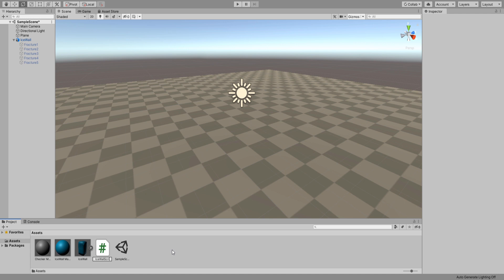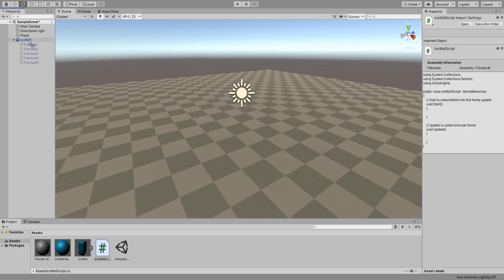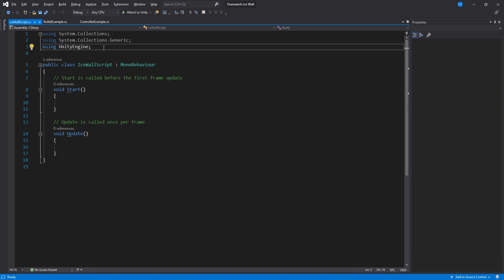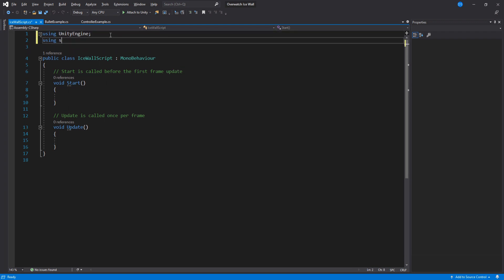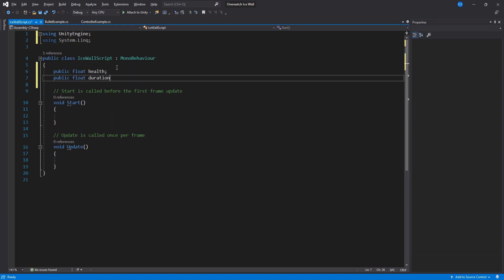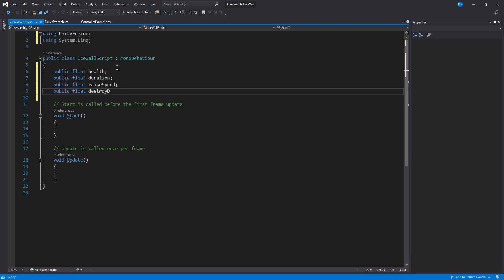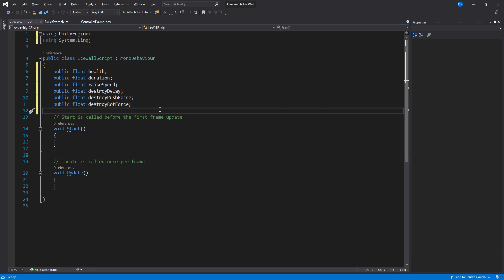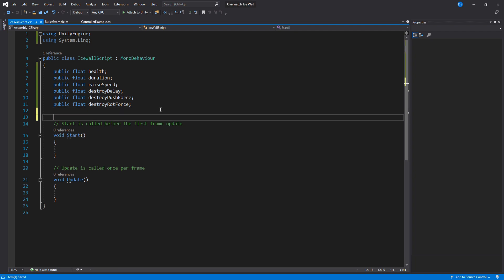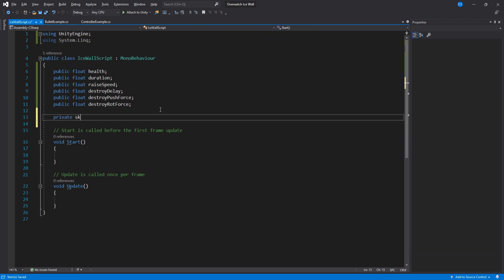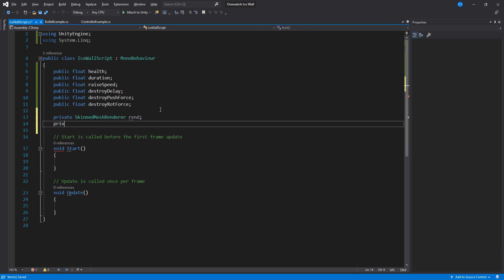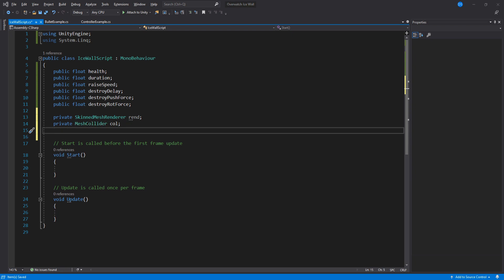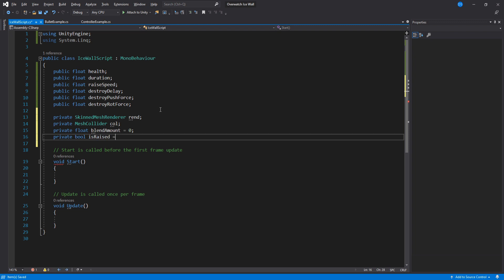Create a new C# script called IceWallScript, drag it into our ice wall game object and let's begin coding. Add System.Linq, and for variables we will need a few floats: health, duration, rise speed, destroy delay, destroy push force, and destroy rotation force. For private variables we need a SkinnedMeshRenderer to access the blend shape, a MeshCollider to bake the collider as the wall raises, a float that will be our blend shape value, and lastly a boolean to control our wall raise loop.